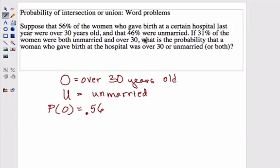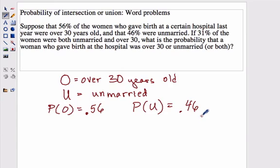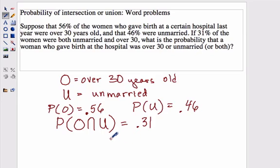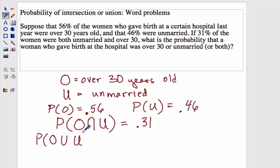It says that 46% were unmarried, so the probability of being unmarried is .46 — 46 divided by 100. Now if 31% of the women were both unmarried and over 30, is that a union or an intersection? It says they are both, so that's going to be the intersection, and that was 31%, so that's .31.